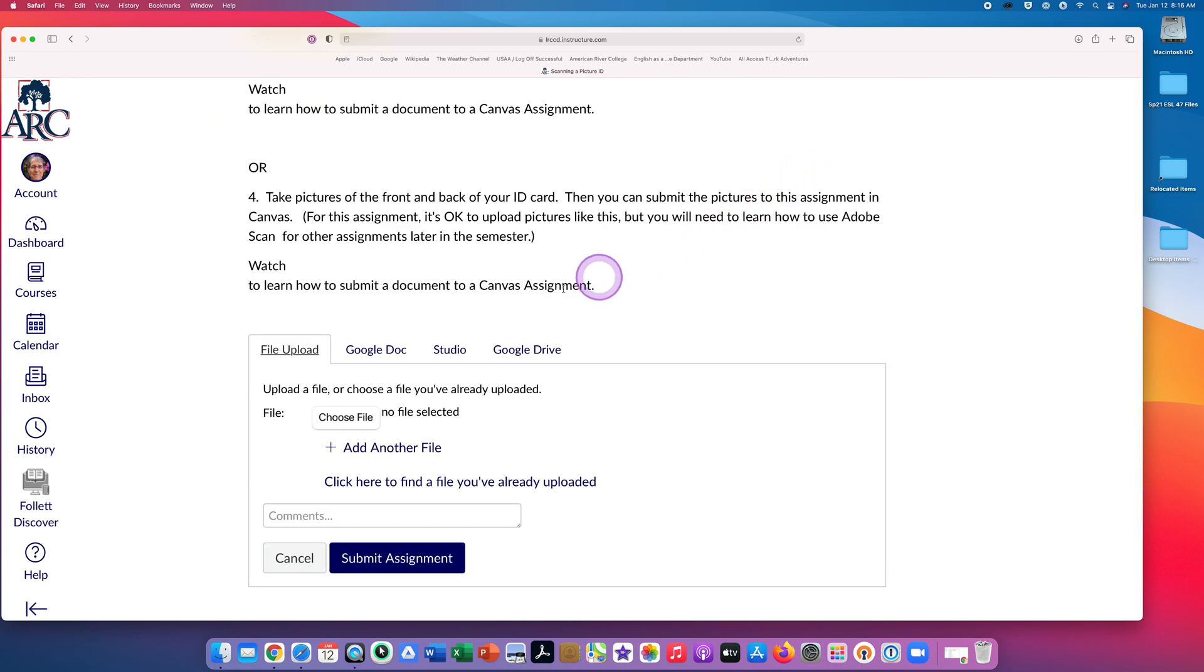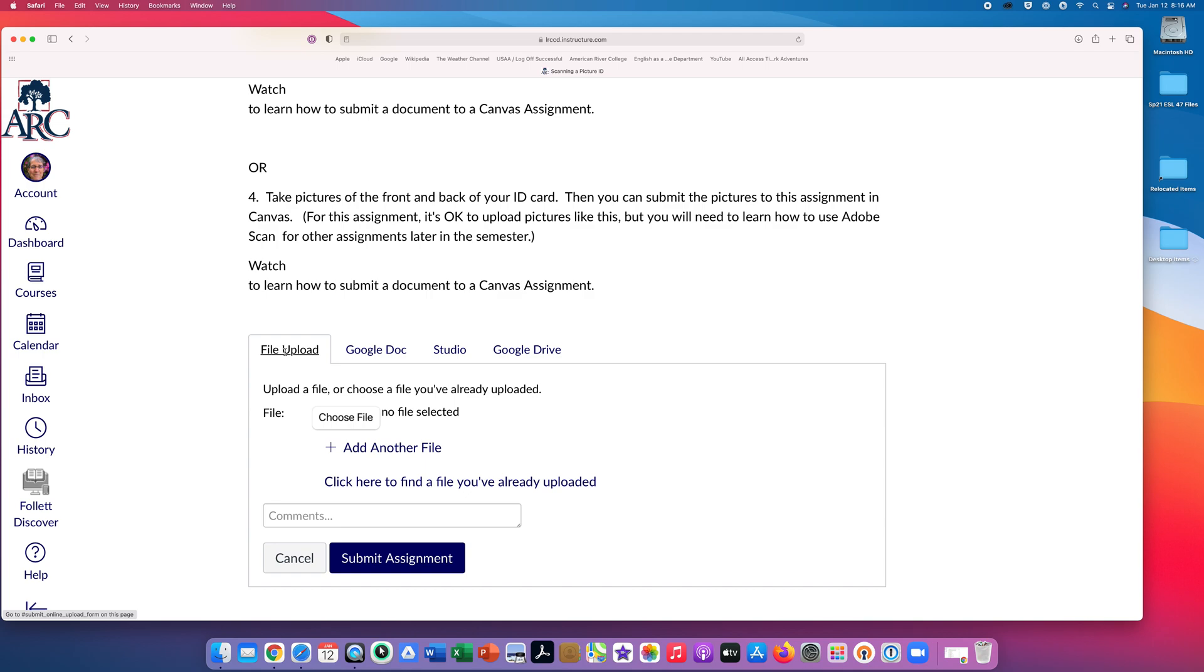Now you can see File Upload. If your file is on your device, on your computer, on your laptop, on your Chromebook, on your iPad, or on your phone, click on Choose File.